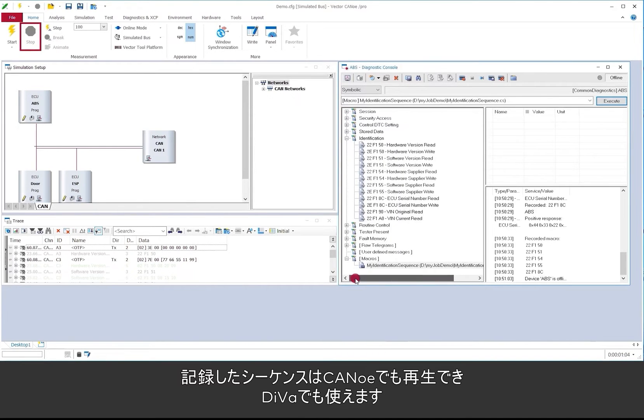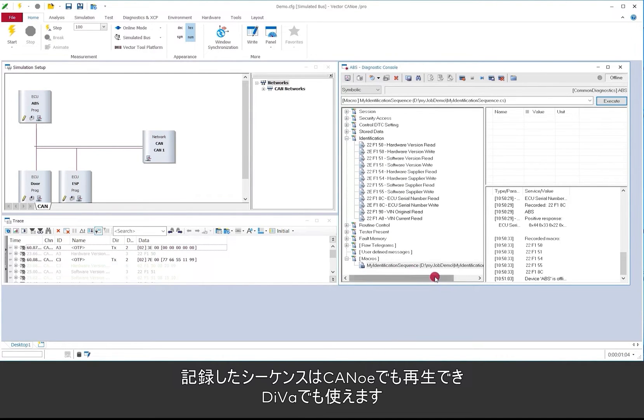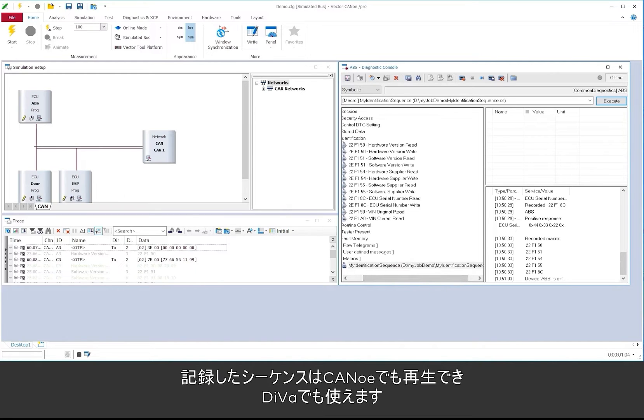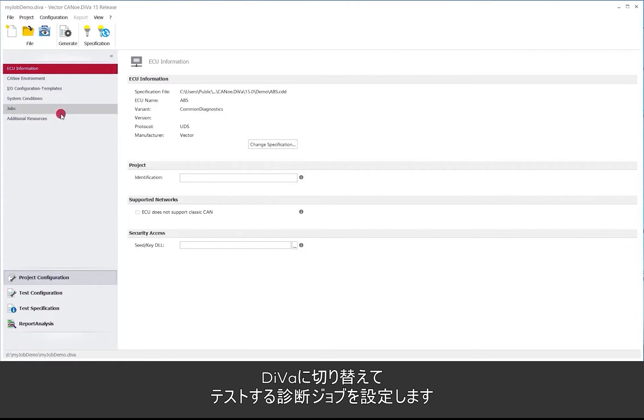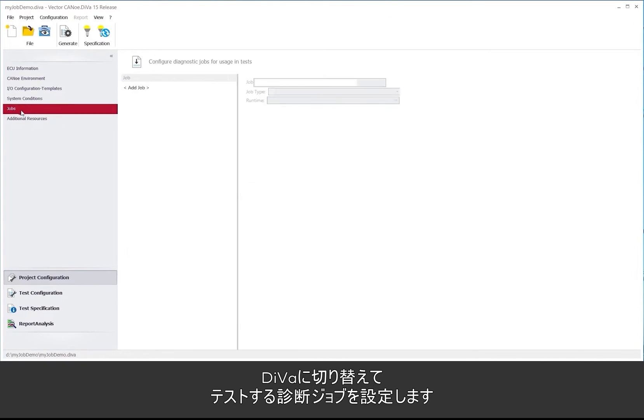It's also possible in CANoe to replay that just recorded sequence, but we can also make use of that in DIVa. So we switch to DIVa and there we tell DIVa that we have that specific diagnostic job that we also want to test.